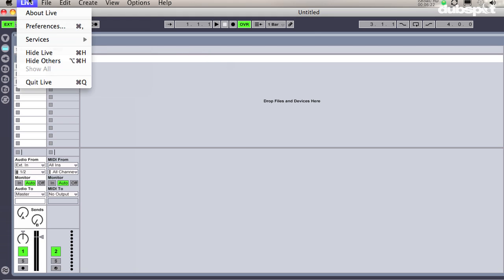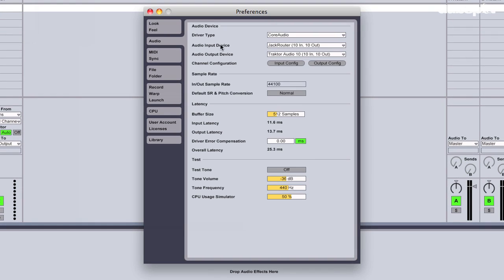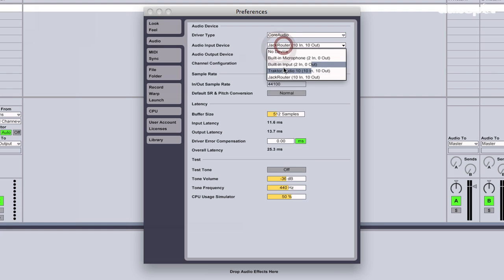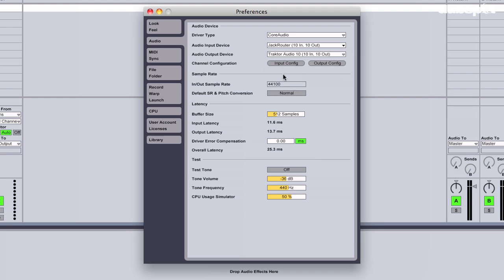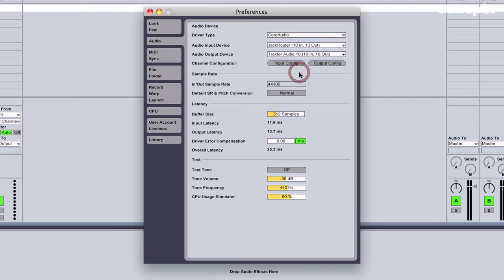Now I'm going to go to my Live Preferences and configure my audio settings. For the input device, I'm going to choose Jack Router so I can get my input from Traktor. And for my audio output device, I'm going to choose Traktor Audio 10 or whatever audio interface you're using.